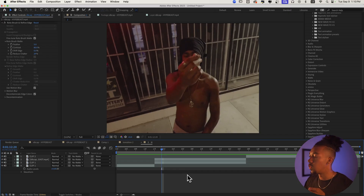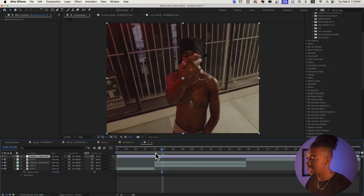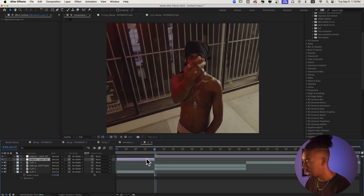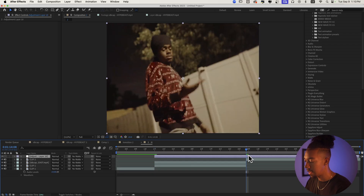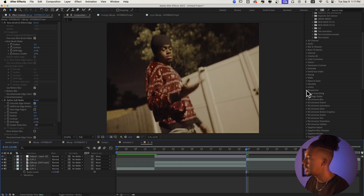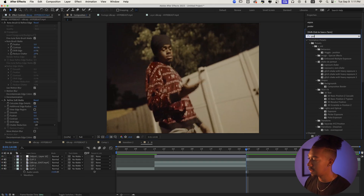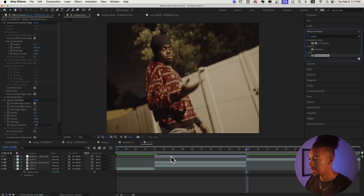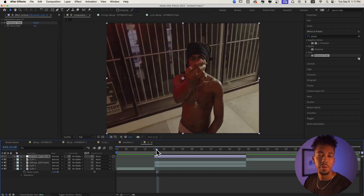Once the rotoscope is done, we're going to create a new adjustment layer and give it that choppy effect. Let's do Command+Shift+D to chop this up right here, Command+Shift+D again, then delete. We're going to drag the Posterize Time effect on top of everything and set it to 8 frames per second.